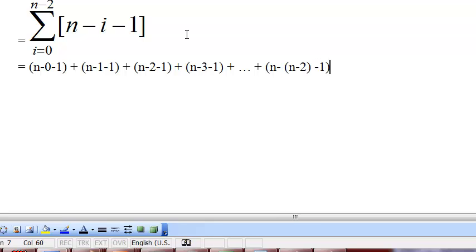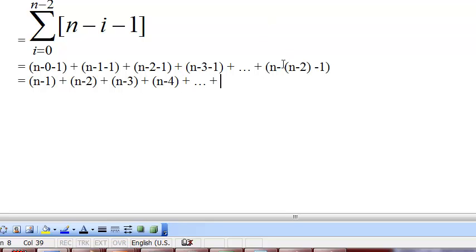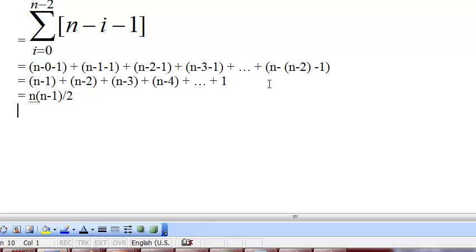So that's going to be n-1 plus n-2 plus n-3 plus n-4 and so on, plus n-2-1, so that's going to be 1. You see, the whole thing reduced to 1. So this is now 1 plus 2 plus 3 up to n-1, so that's going to be n times (n-1) over 2. So that's going to be theta of n squared. So I just say theta of n squared.